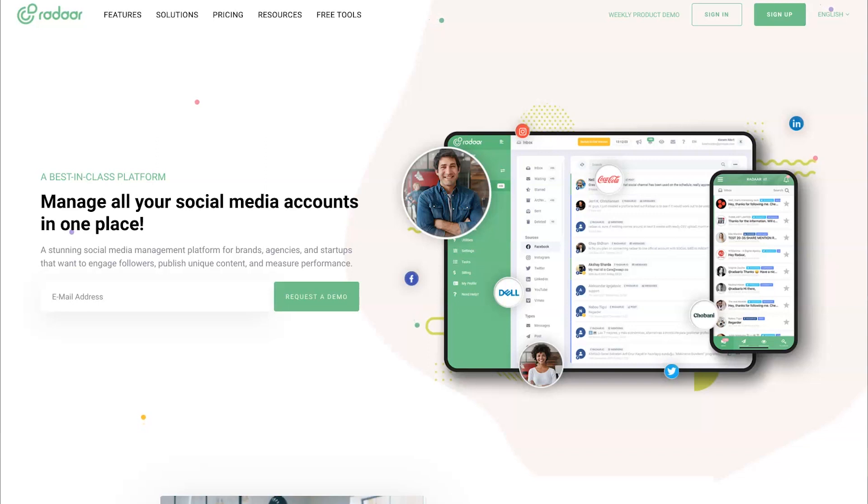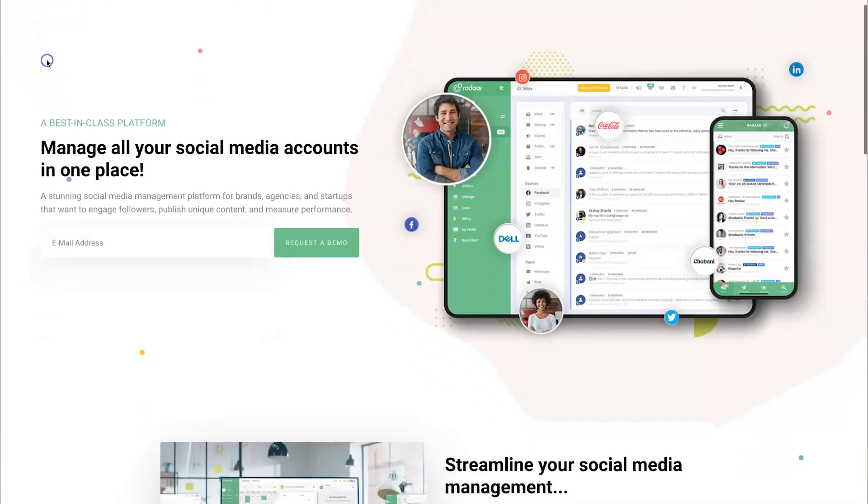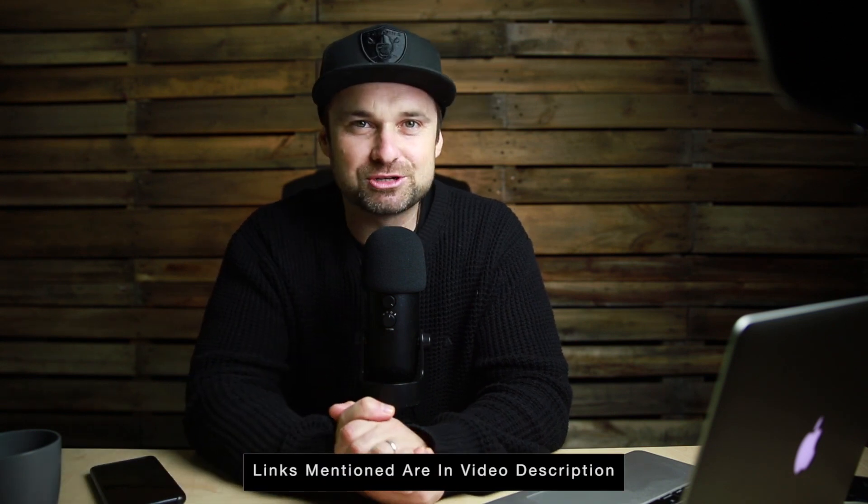My name is Phil from legitmarketingreviews.com and in today's video we're going to be looking at a social media management platform called Radar. In this Radar review I want to show you exactly what Radar does, how it actually works, and by the end of this video you should know if Radar is right for you. They are currently having a lifetime deal, so if you want to avoid monthly subscription costs I highly recommend checking it out — I've left a link in the description.